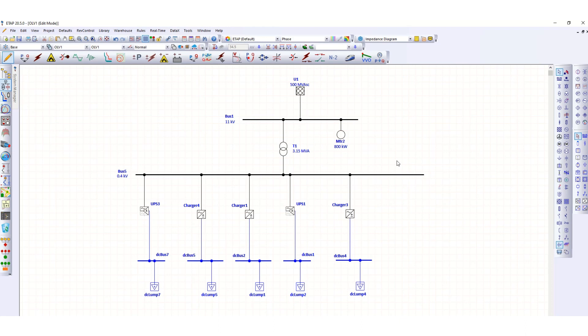In this network, you can see these are the DC charger and UPS. These are the main sources of harmonics in an electrical network. I have drawn one single line diagram using some of the DC systems to create harmonic.